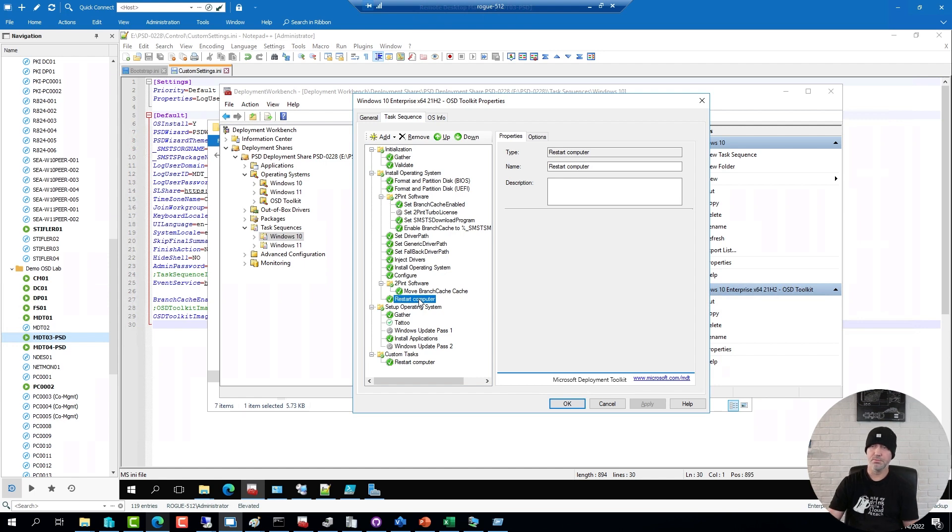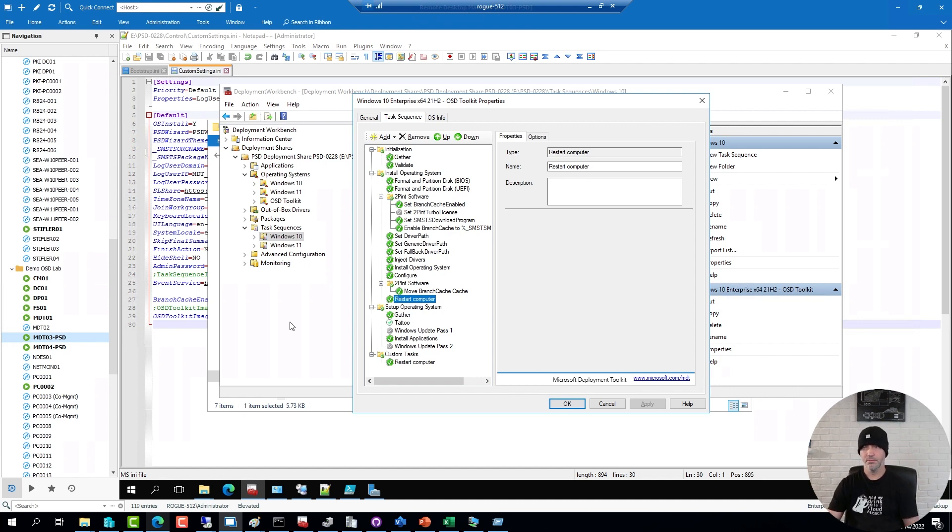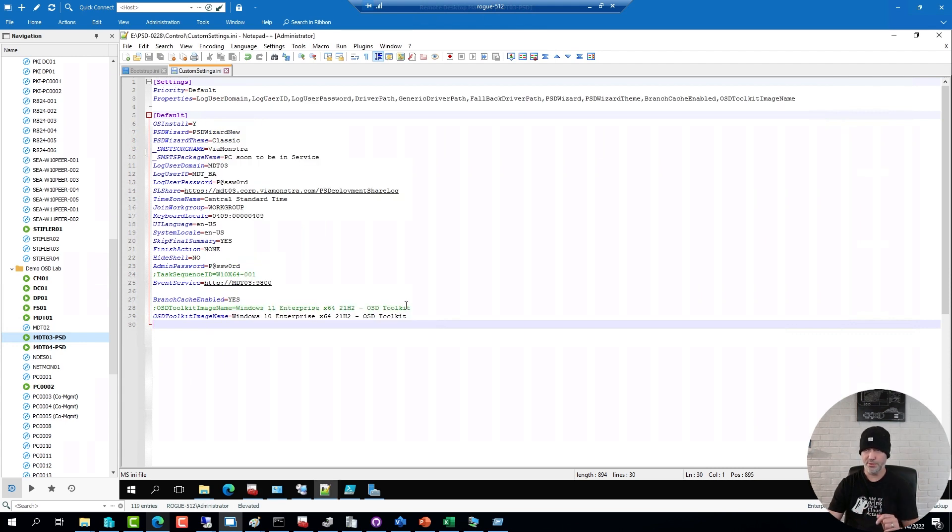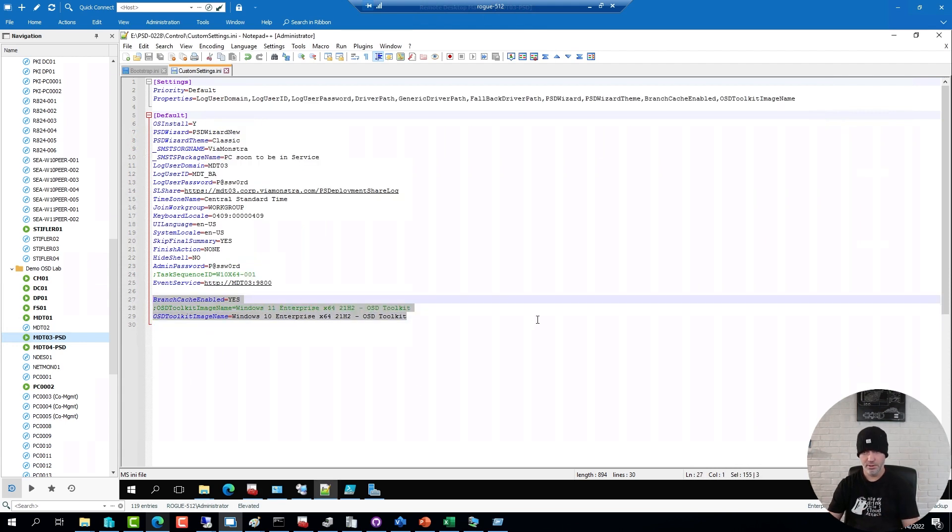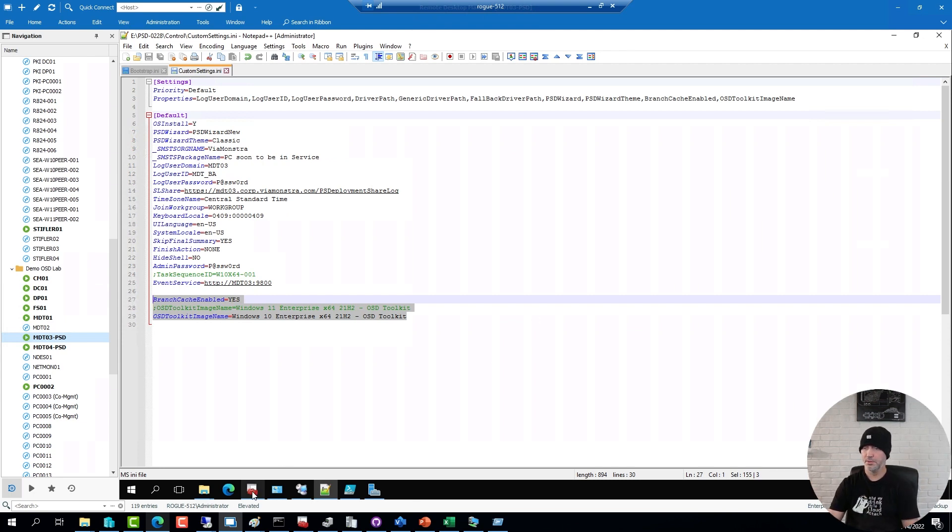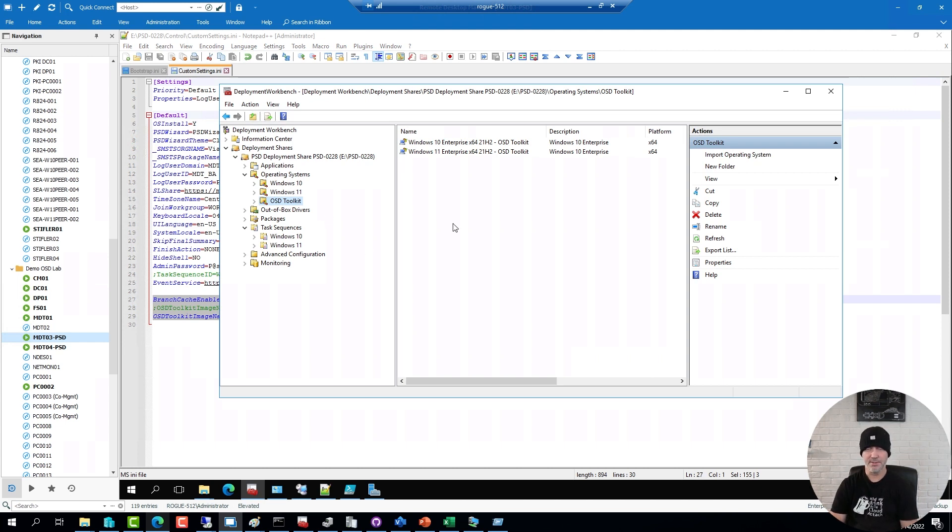Shorthand version. Make sure that you download a matching OS image. Make sure to specify it in your INI file. Obviously add the BranchCache features on the server. Download the toolkit and update the boot image and update your sequences. That's it.